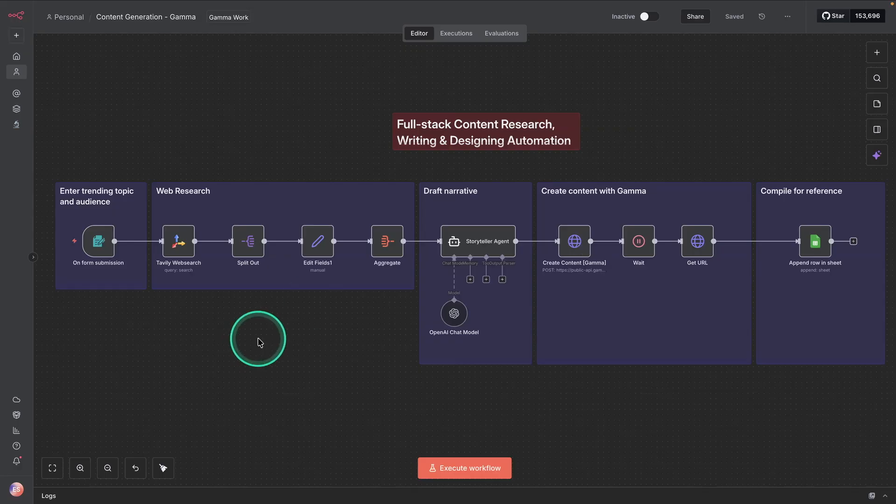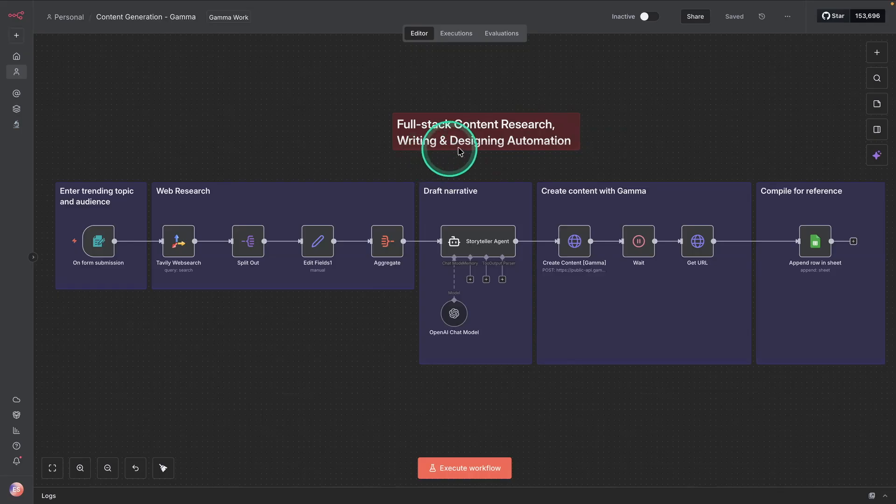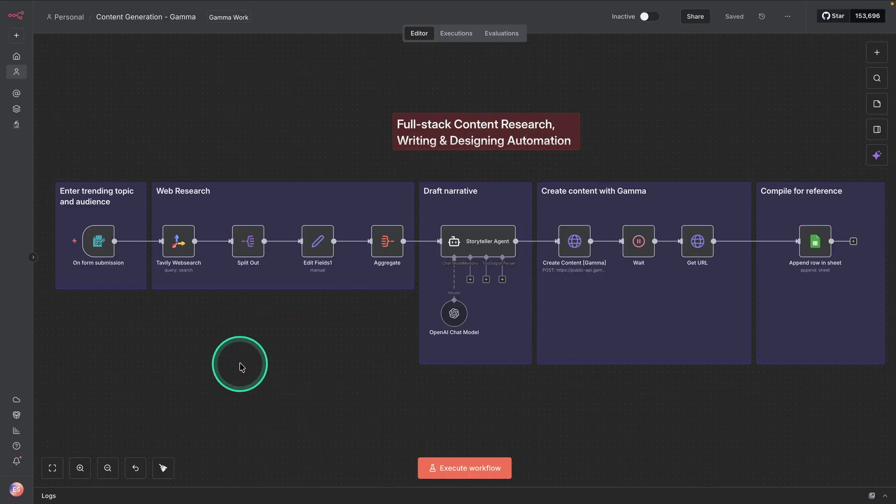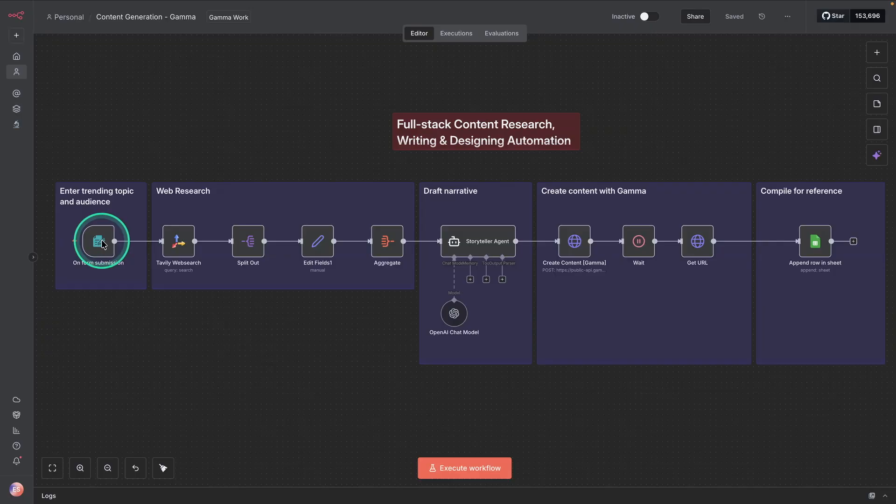So what I've done here is I've put together a full stack content research writing and designing automation workflow. And it basically takes you from a simple form where you provide a topic and who is the desired audience.